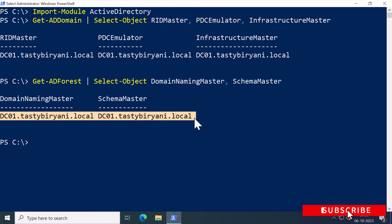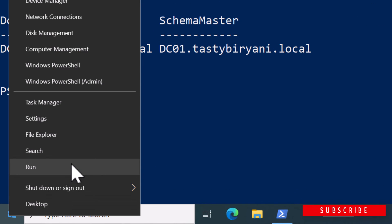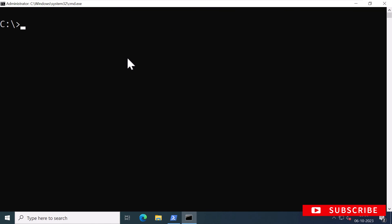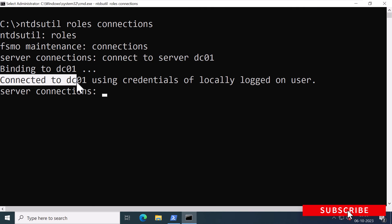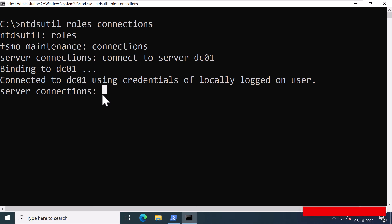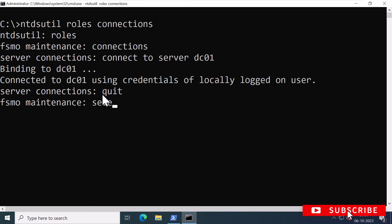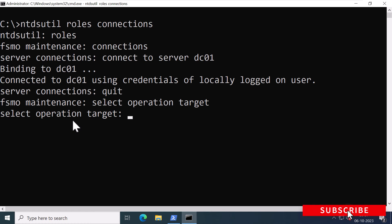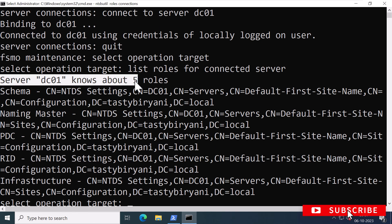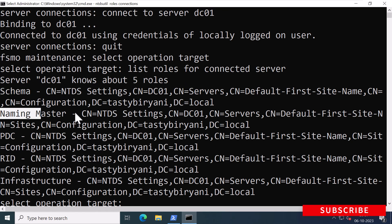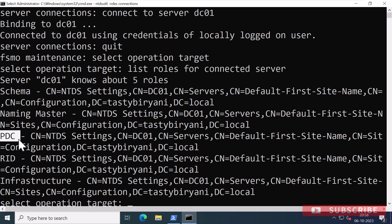The next method is using the command-line tool NTDSutil. I'll right-click on Start, click Run, type CMD to open an elevated command prompt, and type the command NTDSutil, then roles, then connections. For the server connection, I'll type connect to server DC01 and press Enter — it confirms NTDSutil has connected to DC01. I'll exit the server connection, and in FSMO maintenance I'll type select operation target, then list roles for connected server. It shows DC01 knows about five FSMO roles: schema master, domain naming master, PDC emulator, RID master, and infrastructure master — all held by DC01.